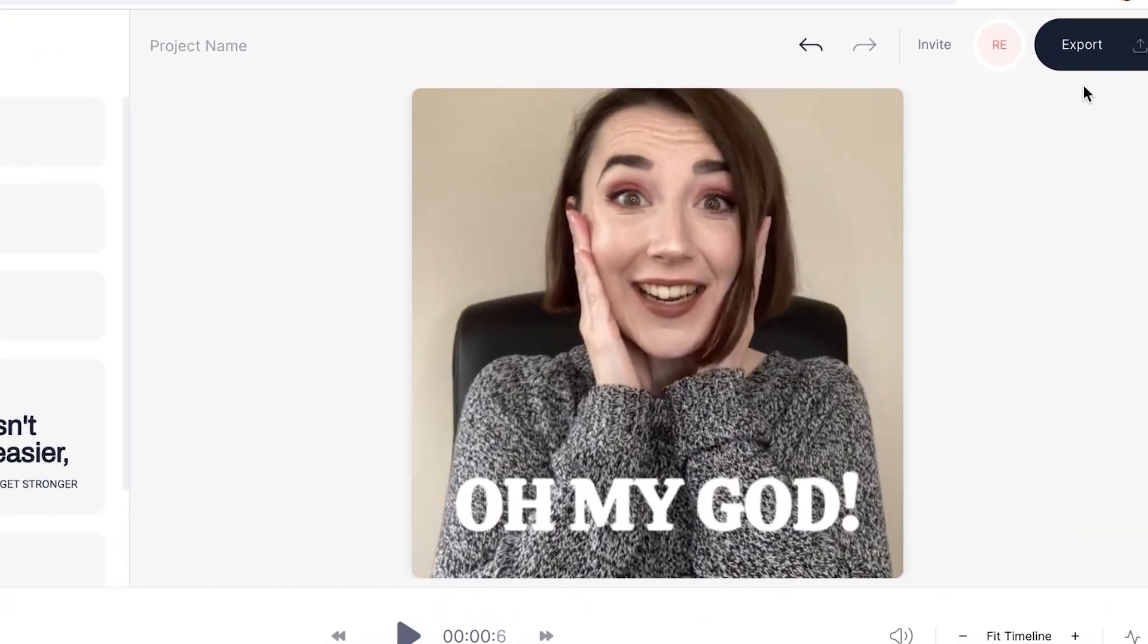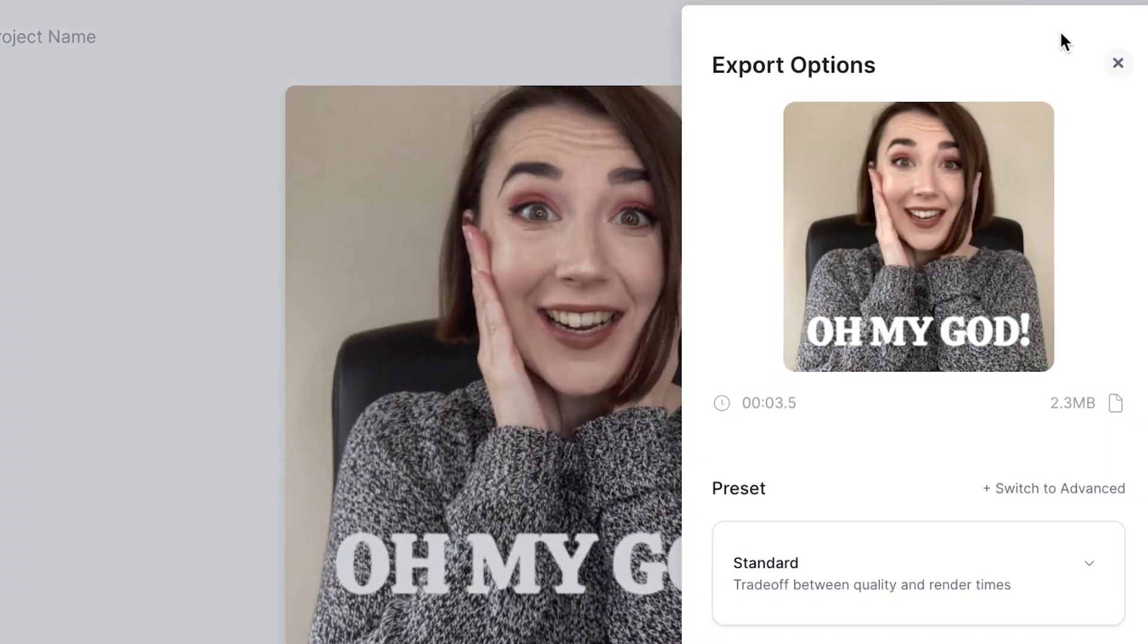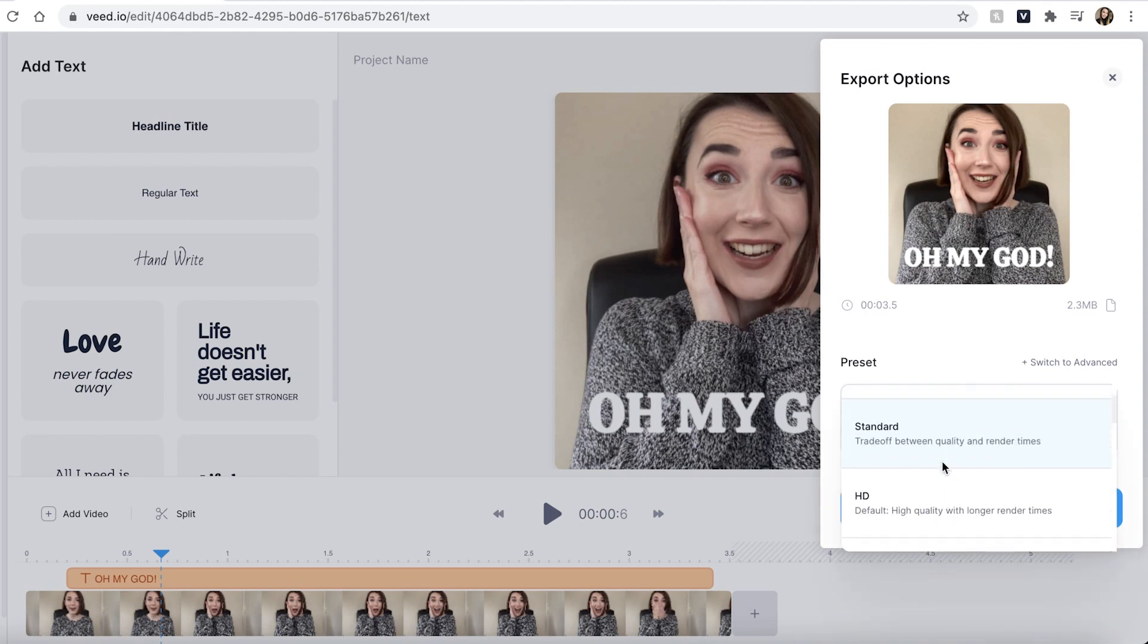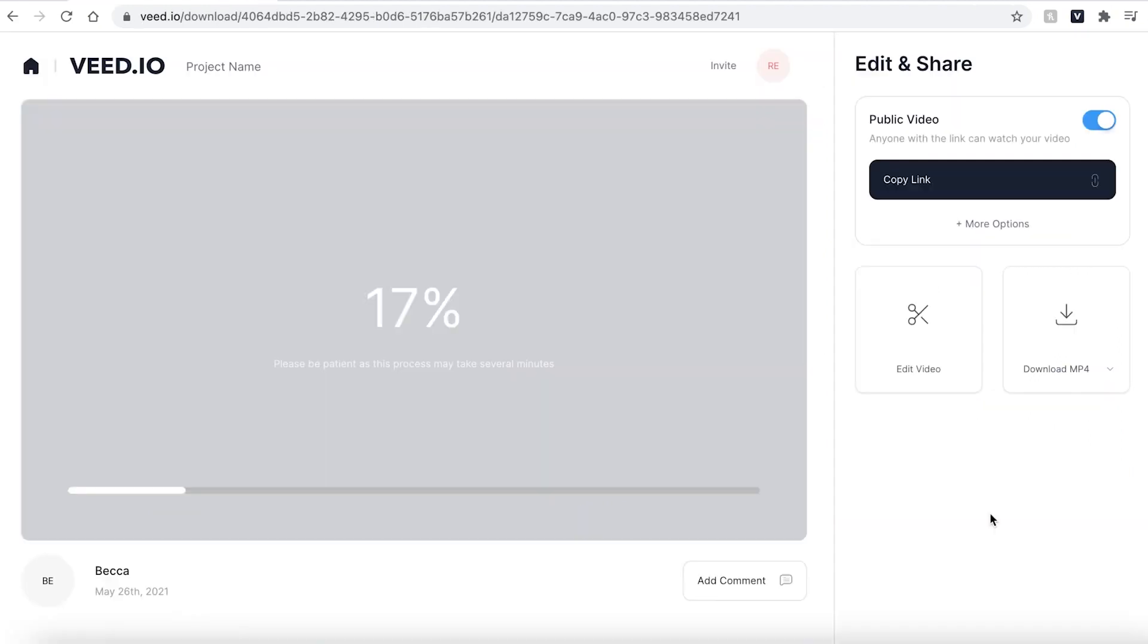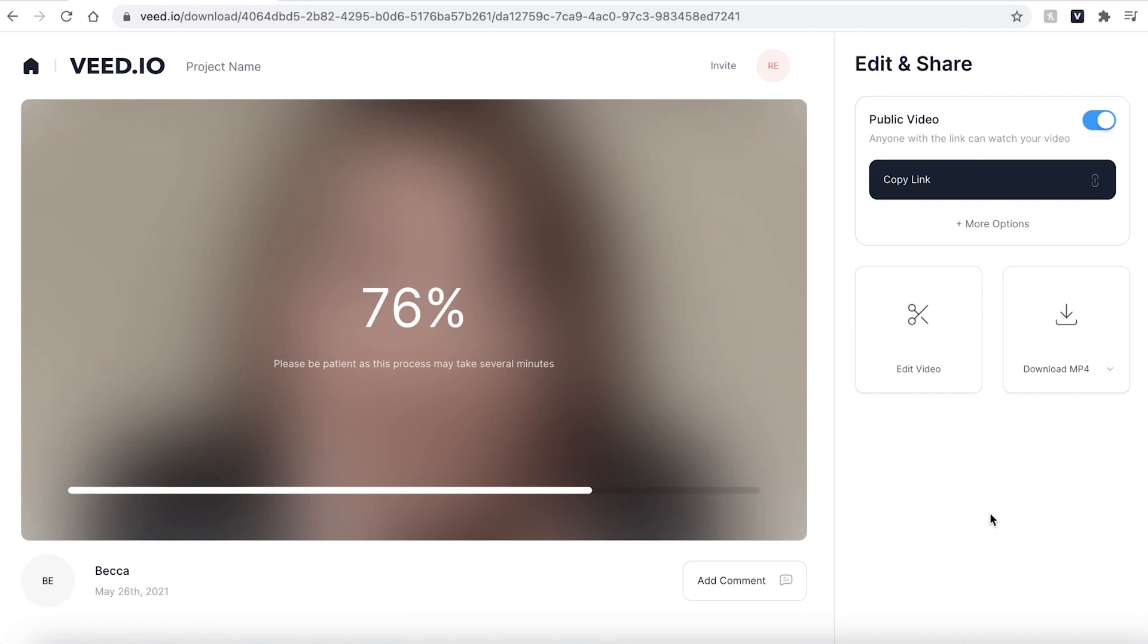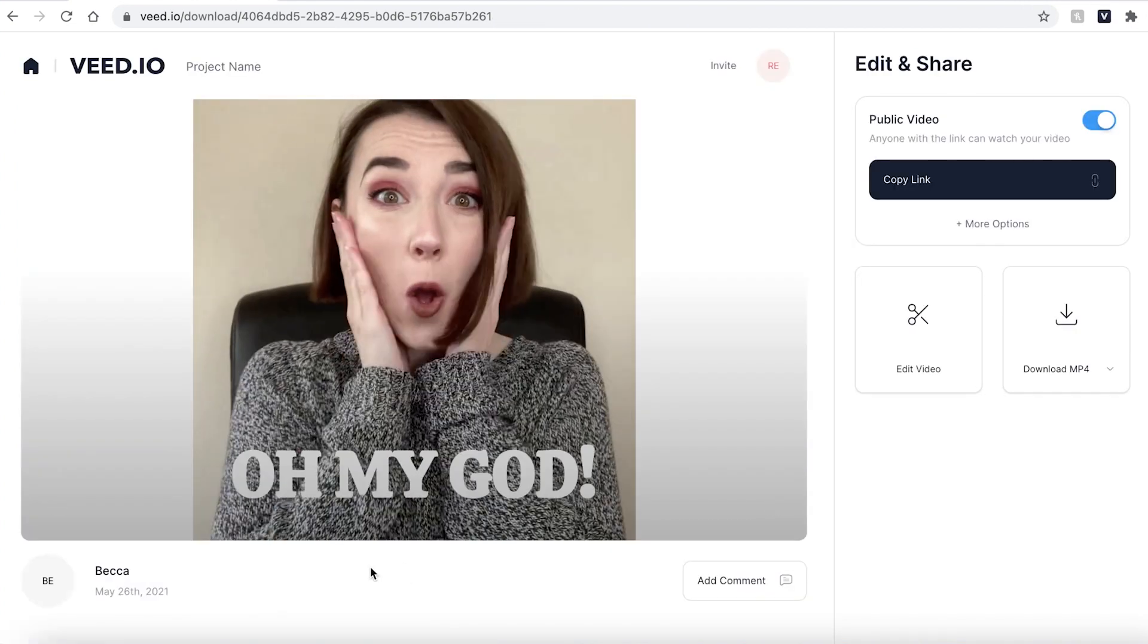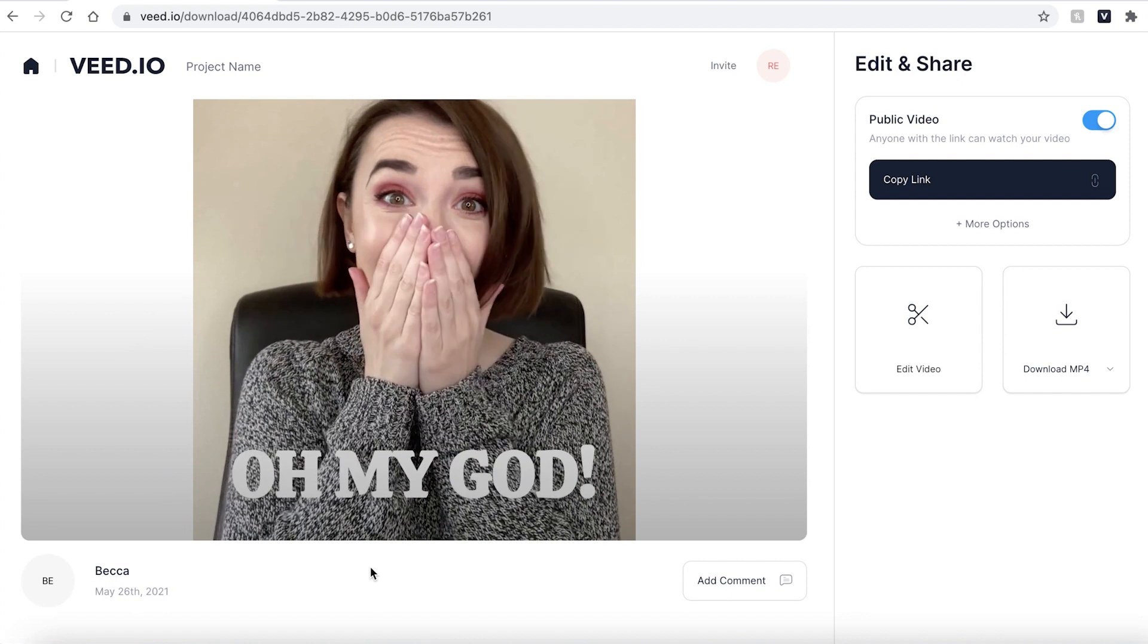Once you are happy with how your GIF looks it's time to export. Head to the top right corner and press the export button. You can then use the drop down menu and select a different file export. I'm going to select HD and then press export video. Veed will then render your video. This may take a couple of seconds to a few minutes depending on your wi-fi speed. Once your GIF has been rendered you can press play just to make sure you're happy with the final outcome.